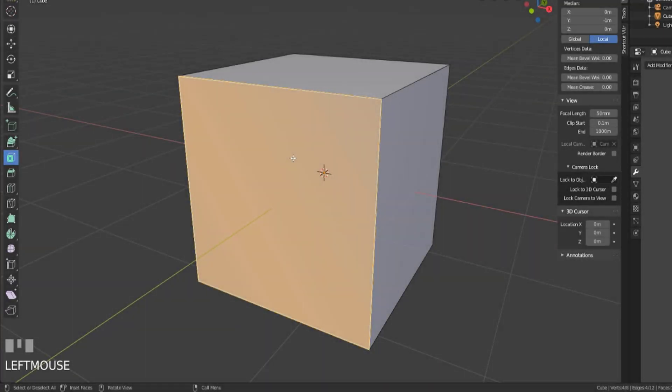Hey y'all and welcome back to another episode of TZTeaches. I'm SirPinkBeard and in this video we're going to be talking about the mesh modeling tool, inset.